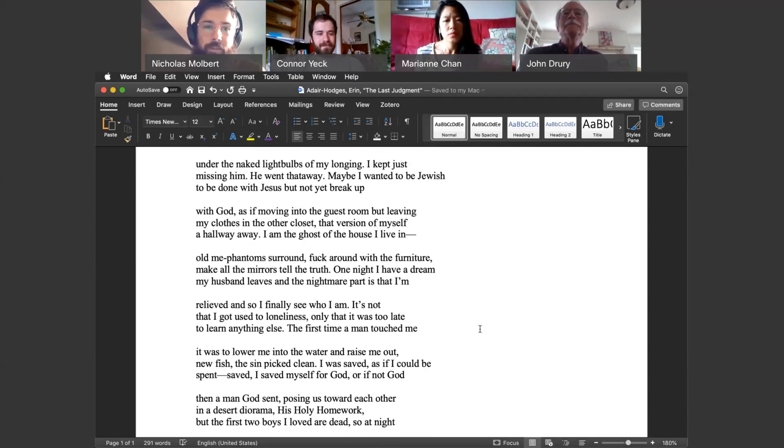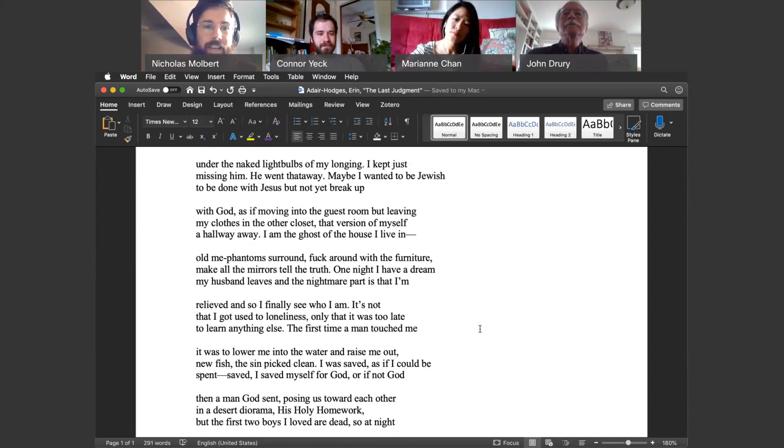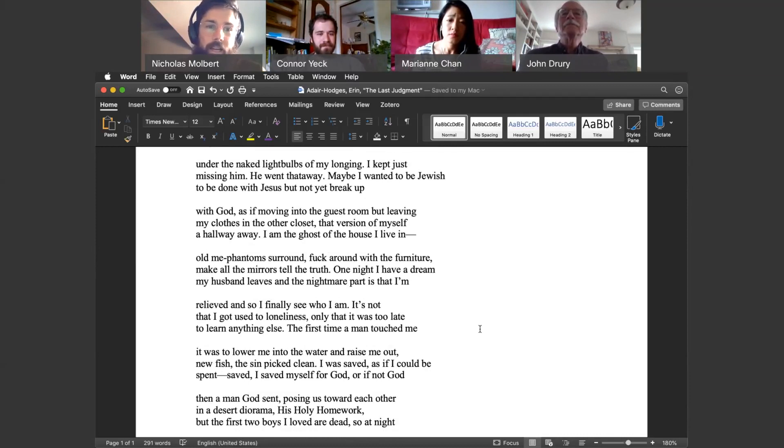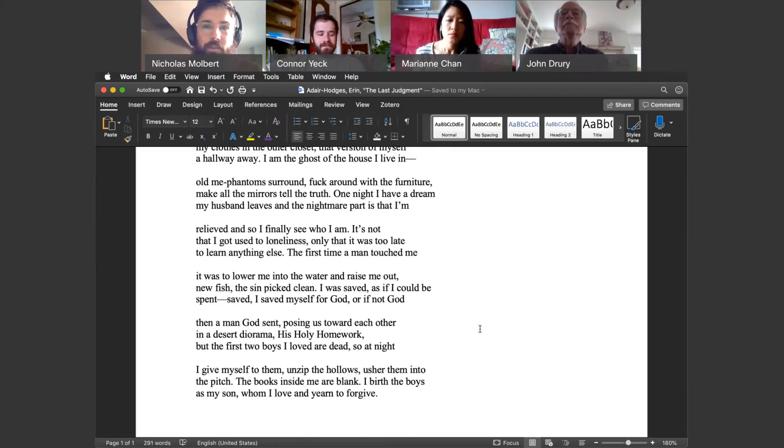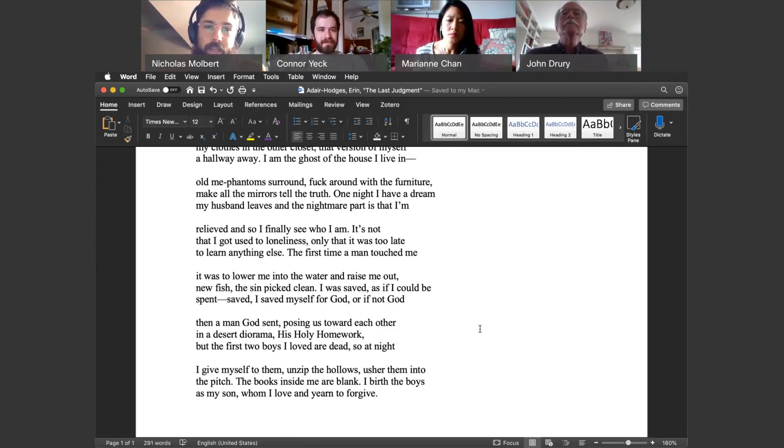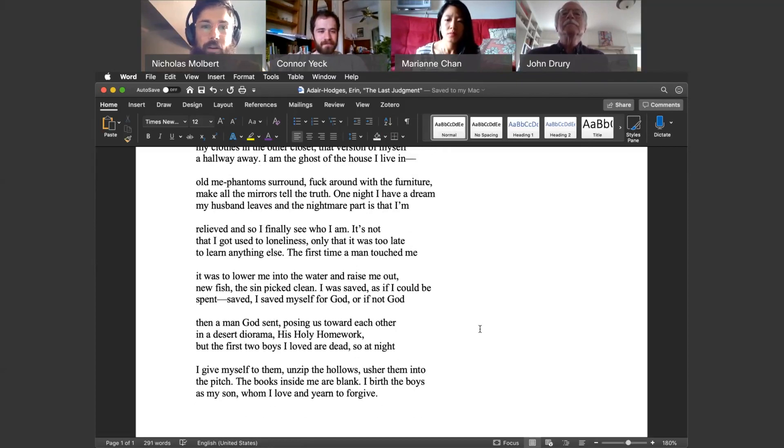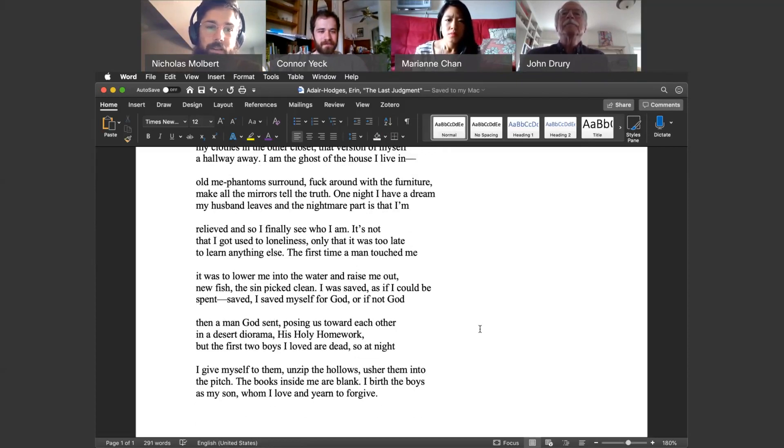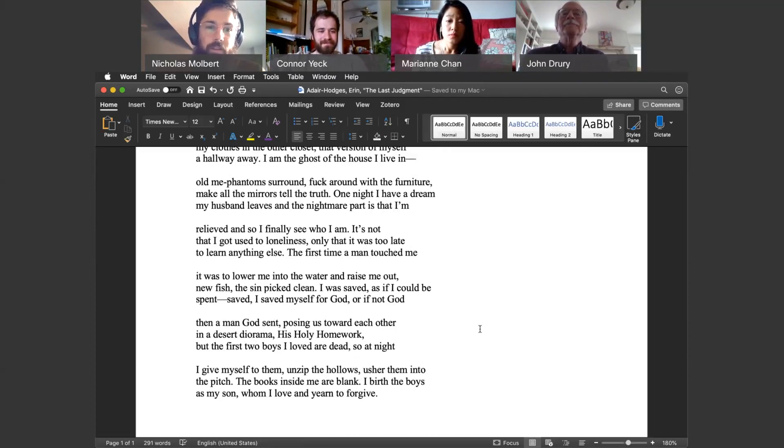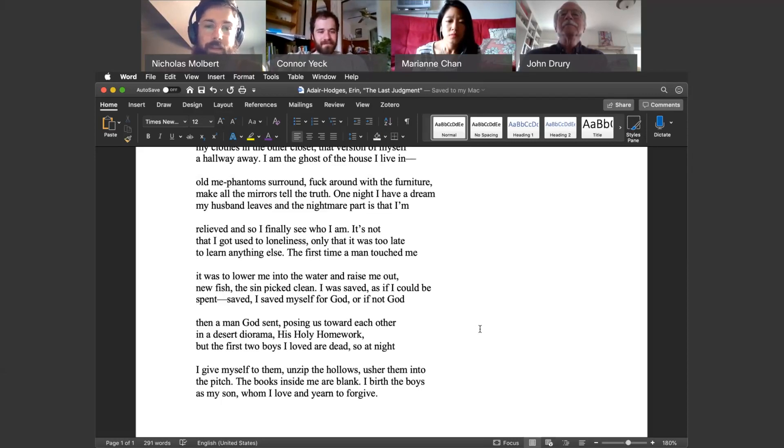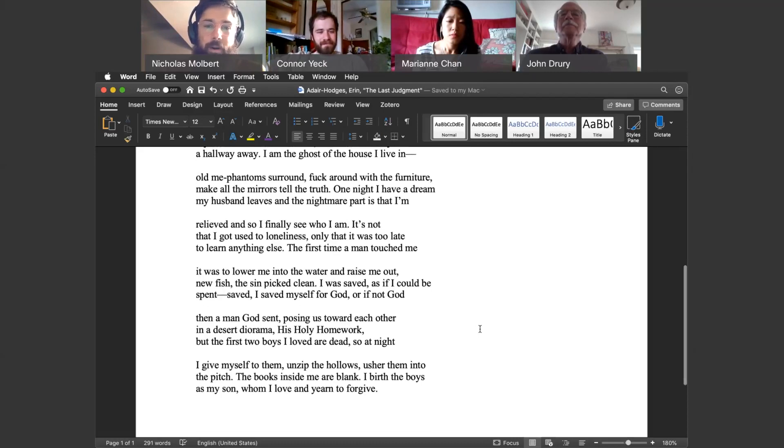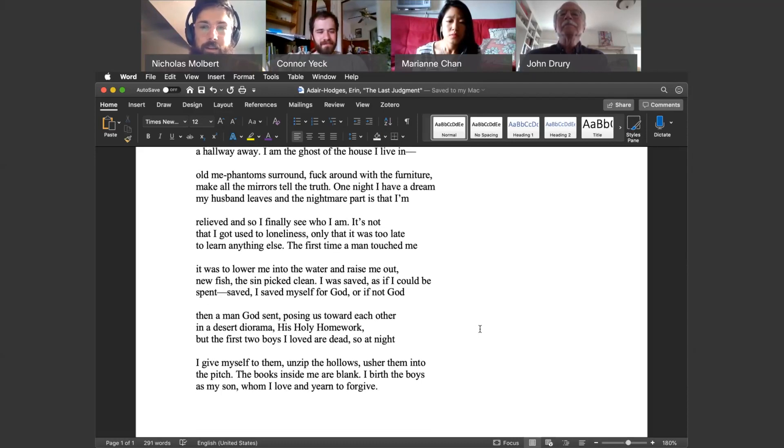One night, I have a dream my husband leaves, and the nightmare part is that I'm relieved, and so I finally see who I am. It's not that I got used to loneliness, only that it was too late to learn anything else. The first time a man touched me, it was to lower me out. New fish, the sin picked clean. I was saved, as if I could be spent. Saved, I saved myself for God, or if not God, then a man God sent, posing us toward each other in a desert diorama, his holy homework. But the first two boys I loved are dead, so at night, I give myself to them, unzip the hollows, usher them into the pitch. The books inside me are—I birth the boys as my son, whom I love and yearn to forgive.